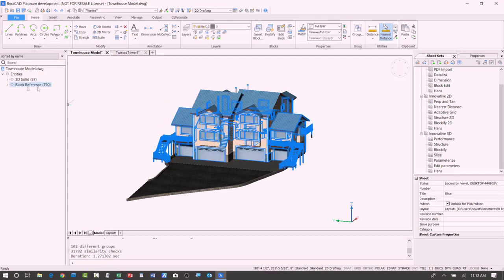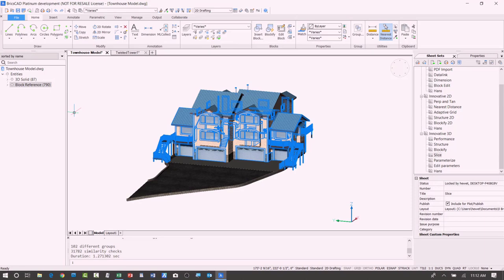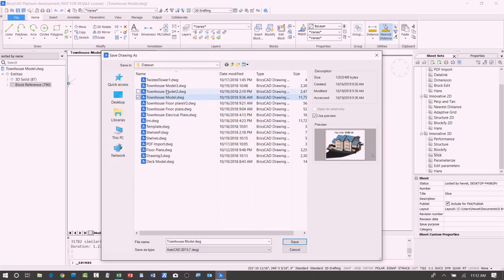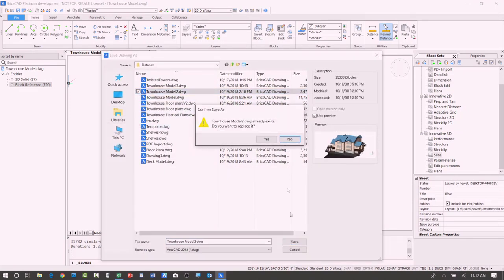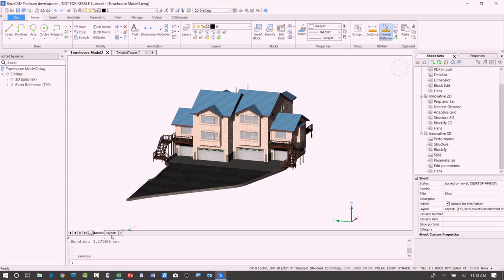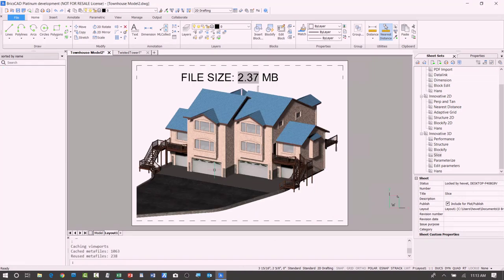You can see here, now I had 900 individual objects, previously solids. Now I have 790 blocks. Let's see what that means. I'm going to go ahead and save this drawing. Let me just save it to a different name so I don't override my original one. And we'll go back to the layout tab and if we see the size there.